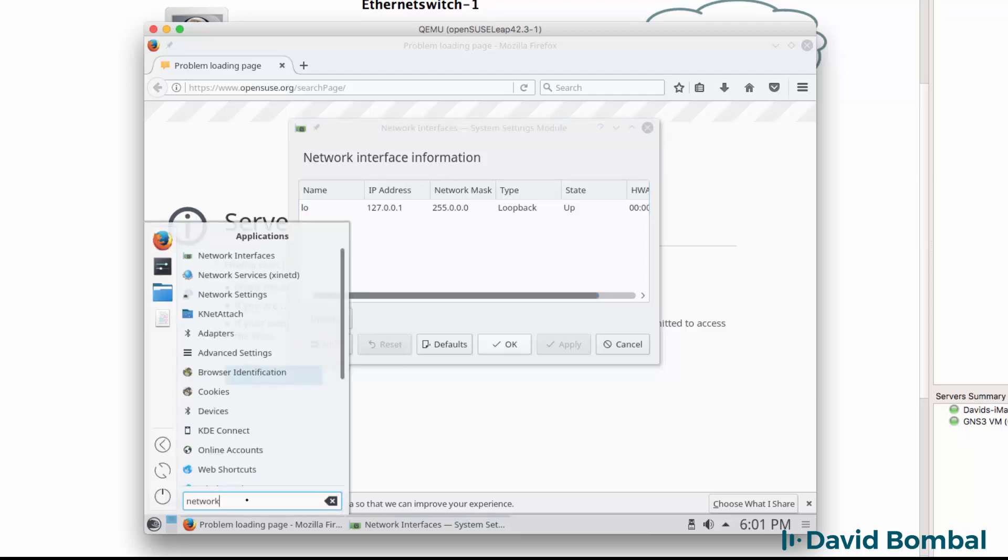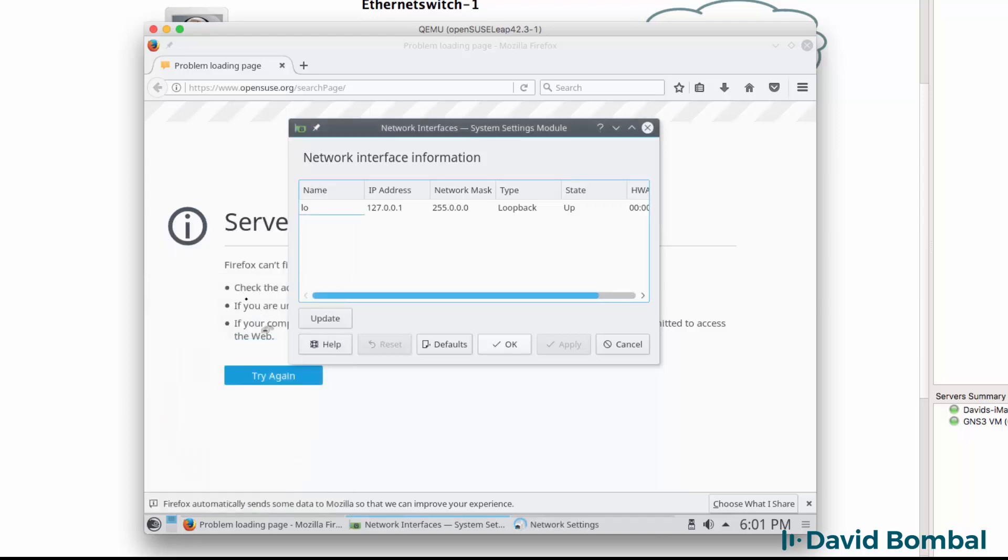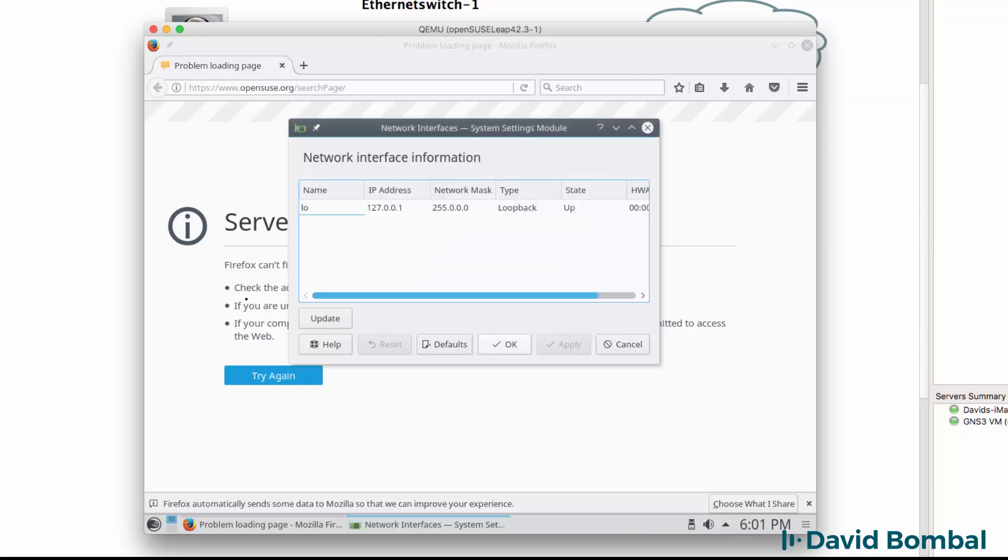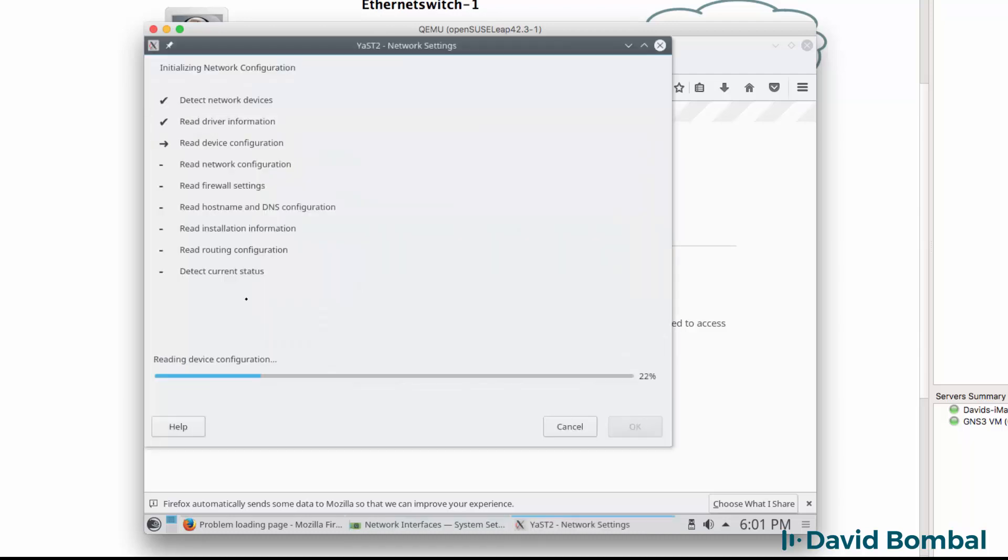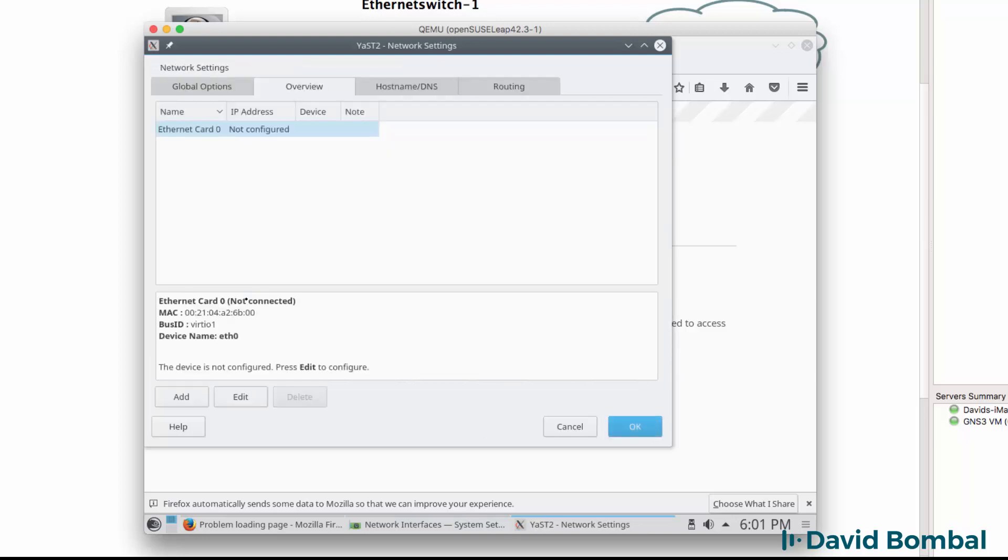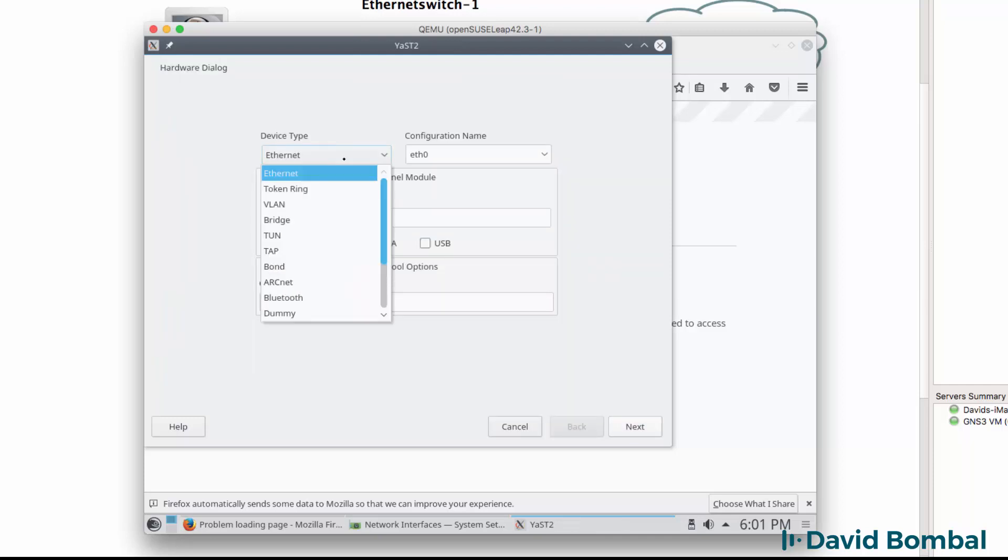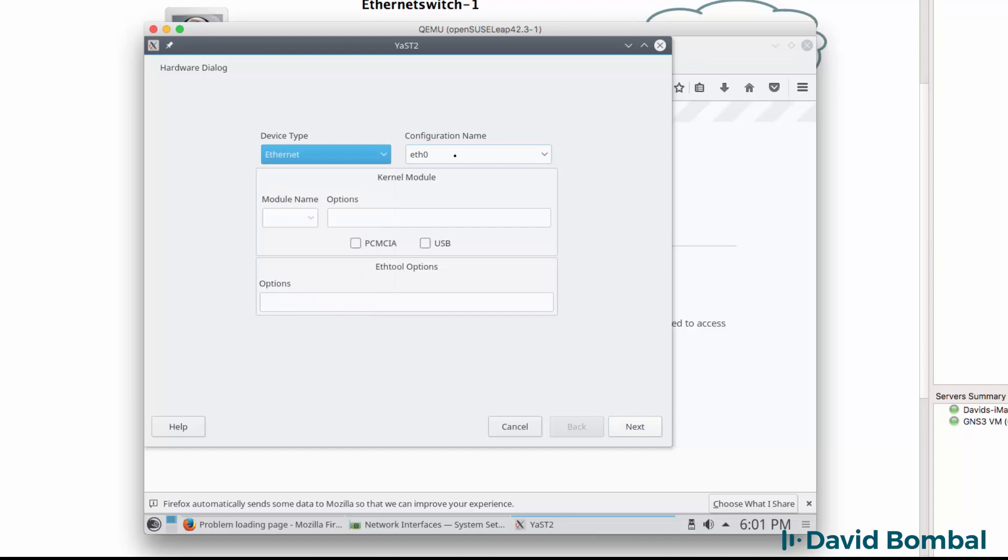I'm going to search for network and select network settings. I need to put in my password of osboxes.org. What we want to do here is add an ethernet card, so I'm going to click add. The device type is ethernet, configuration is ethernet zero.